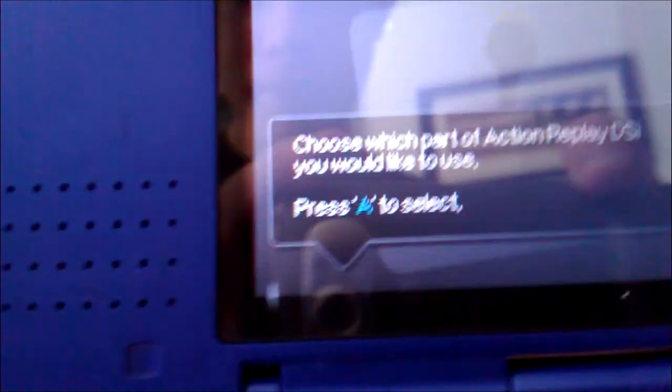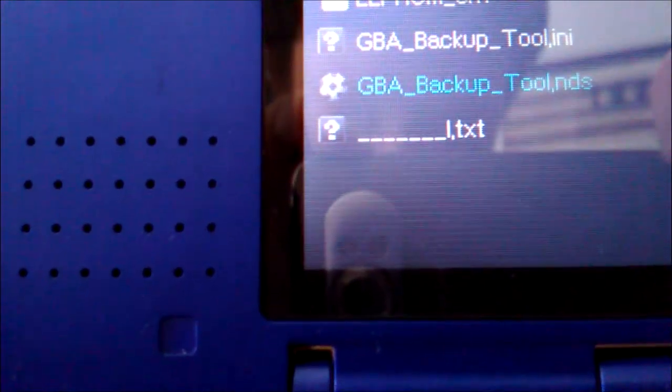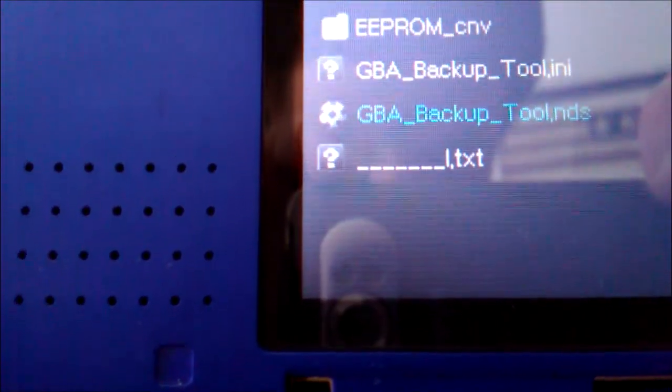Now in the bottom go to Files, GBA Backup Tool, GBA Backup Tool dot NDS.